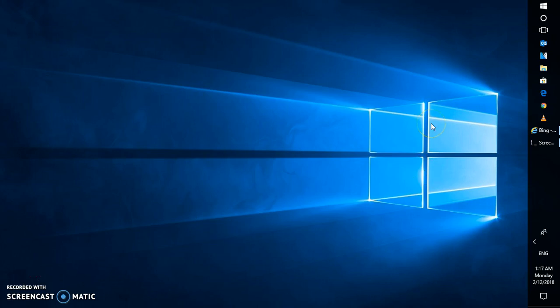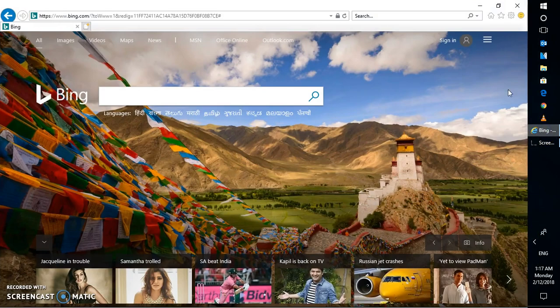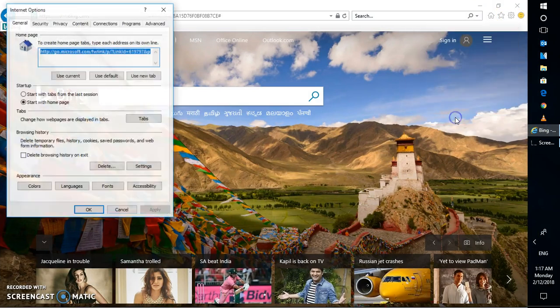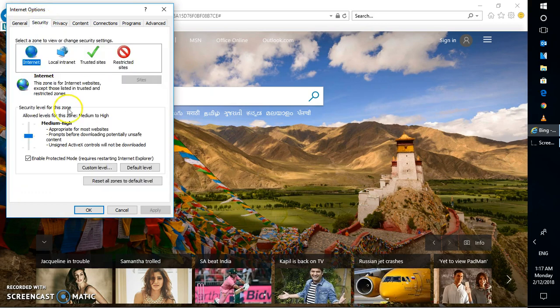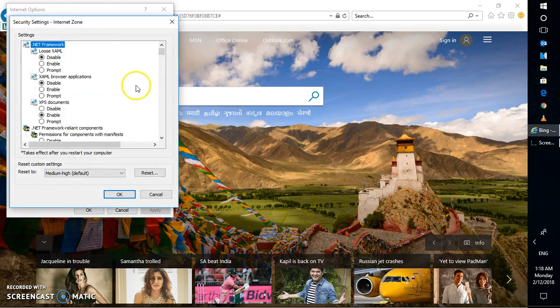So in order to make these settings, you will have to open Internet Explorer, go to Tools, go to Internet Options. Under Internet Options you will have to go to Security. Under Security you will have to go to Custom Level.